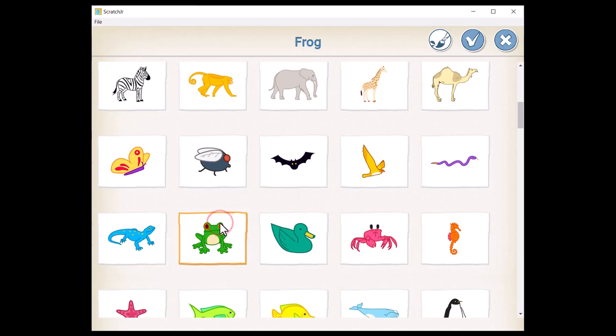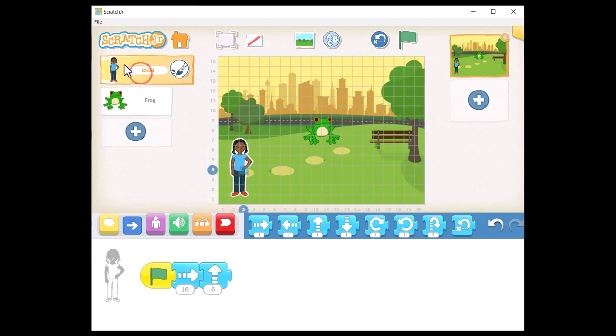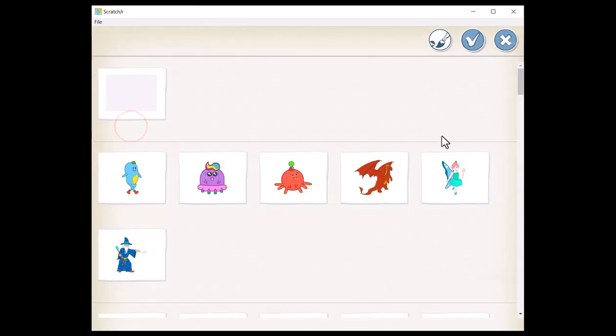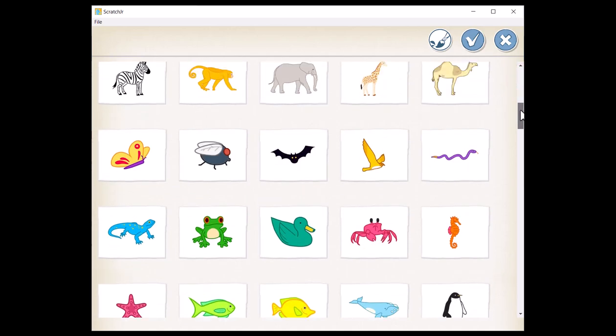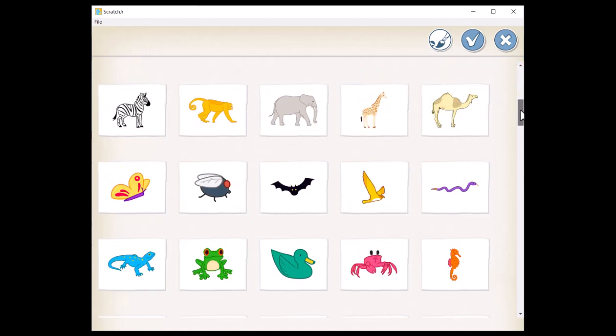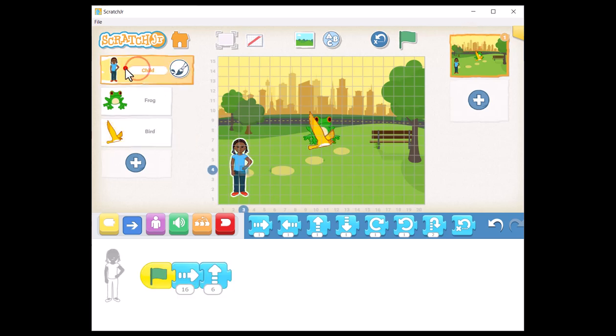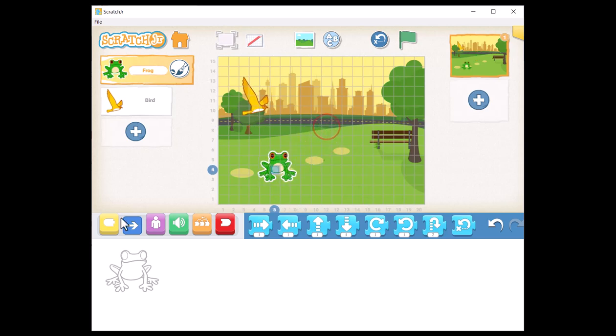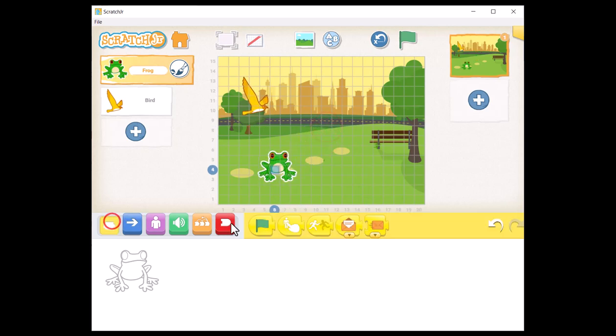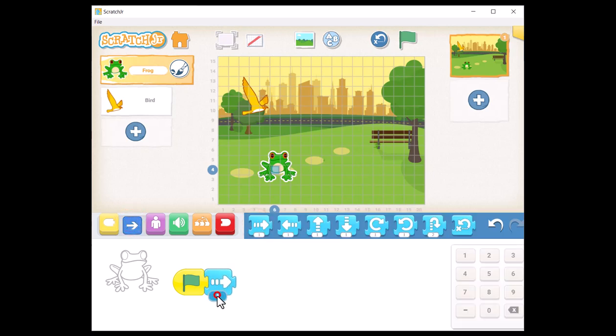We will begin the project by adding two sprites, the frog and the bird. First, let's create the mission for the frog. Select the frog sprite, then start building its mission by adding the block 'when the green flag is clicked.' Next, add various blocks to make the frog jump.